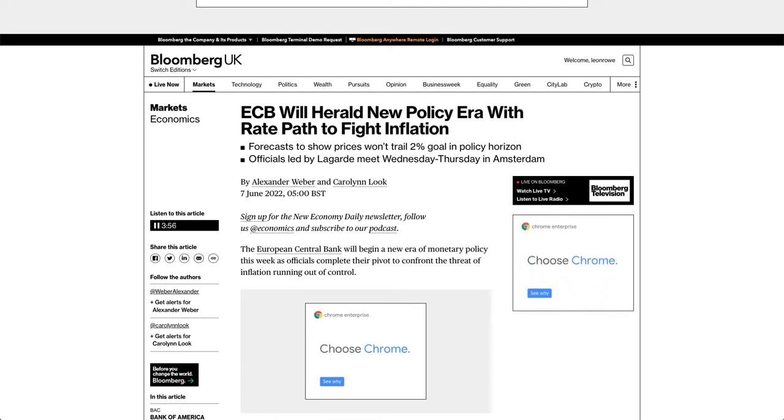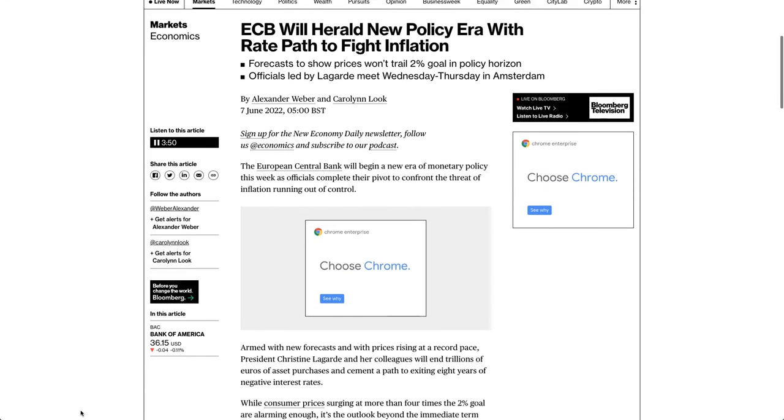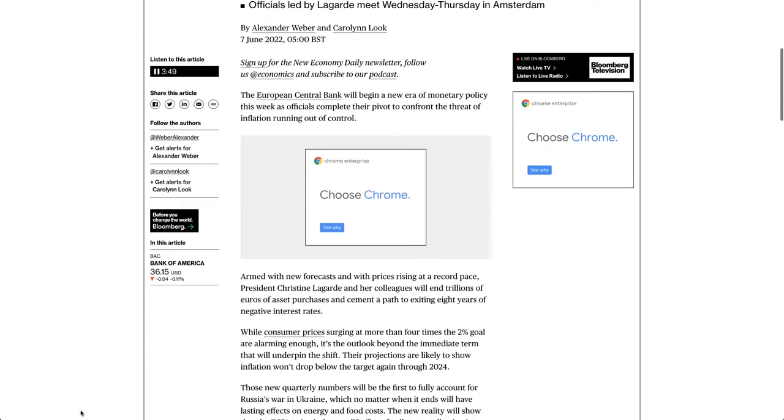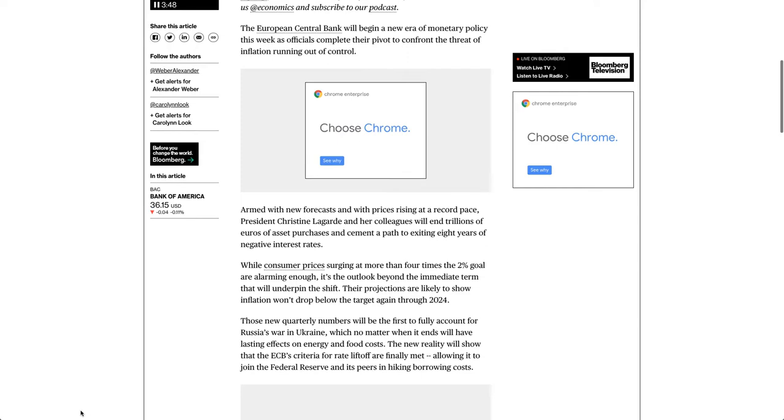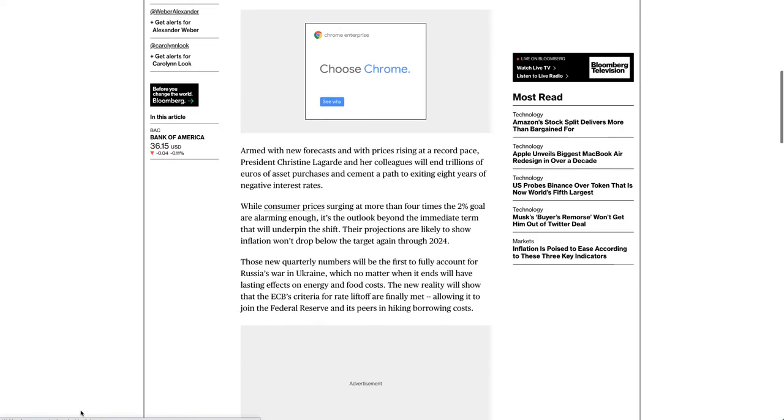ECB will herald new policy era with rate path to fight inflation. The European Central Bank will begin a new era of monetary policy this week as officials complete their pivot to confront the threat of inflation running out of control.